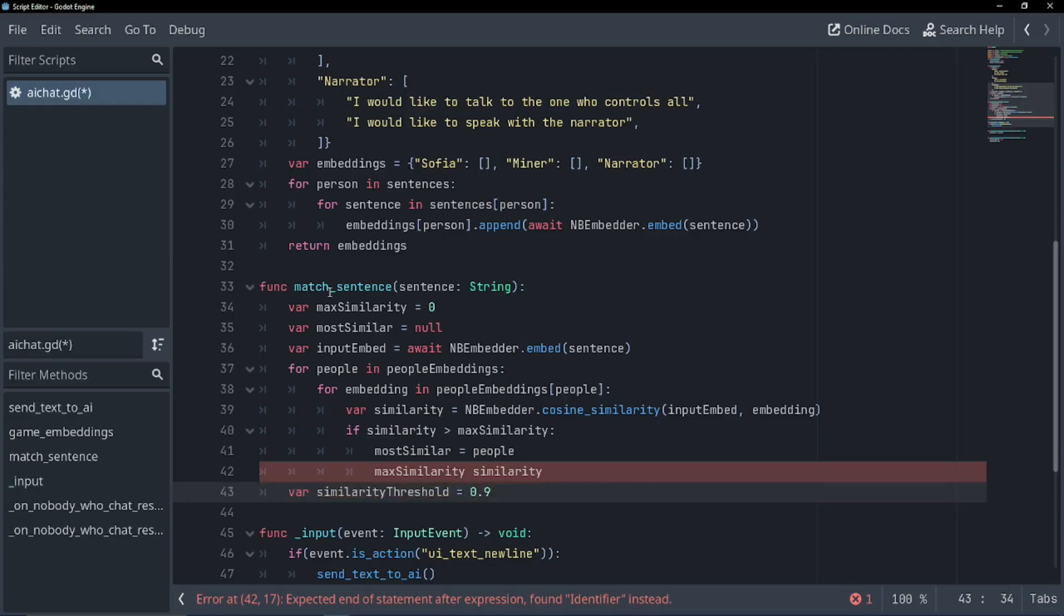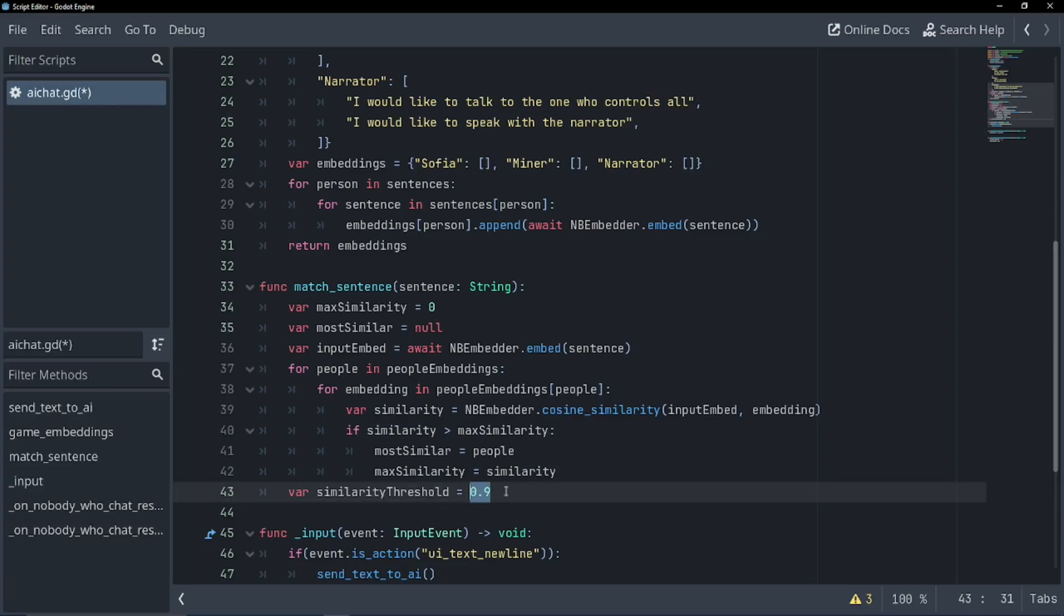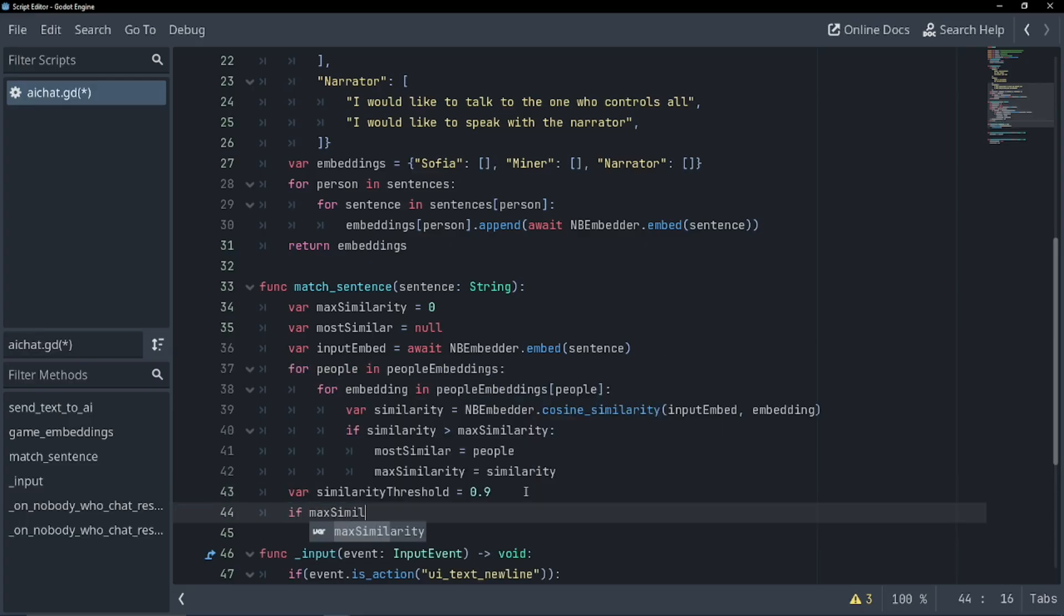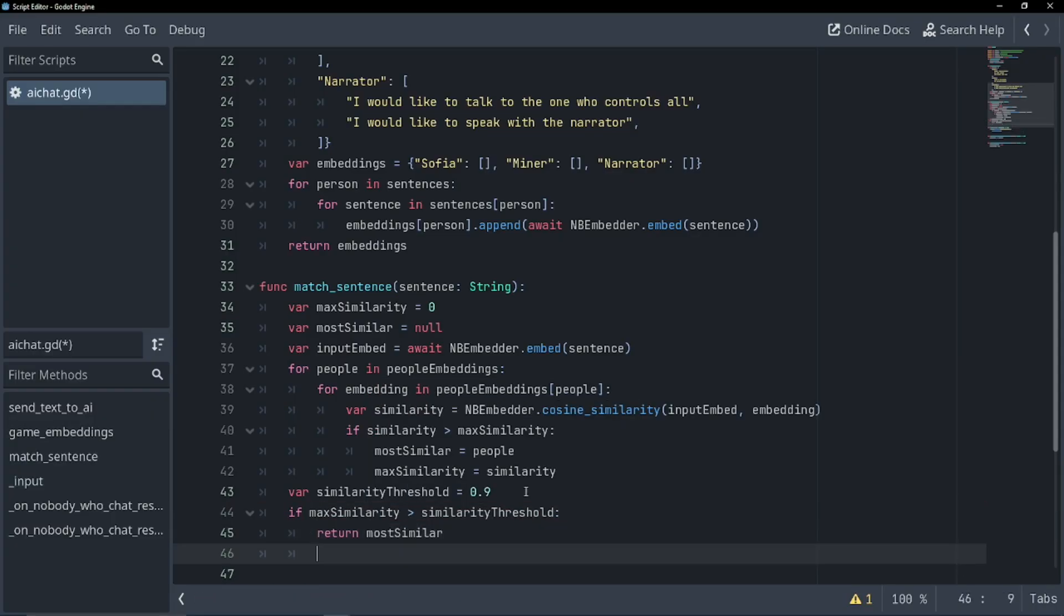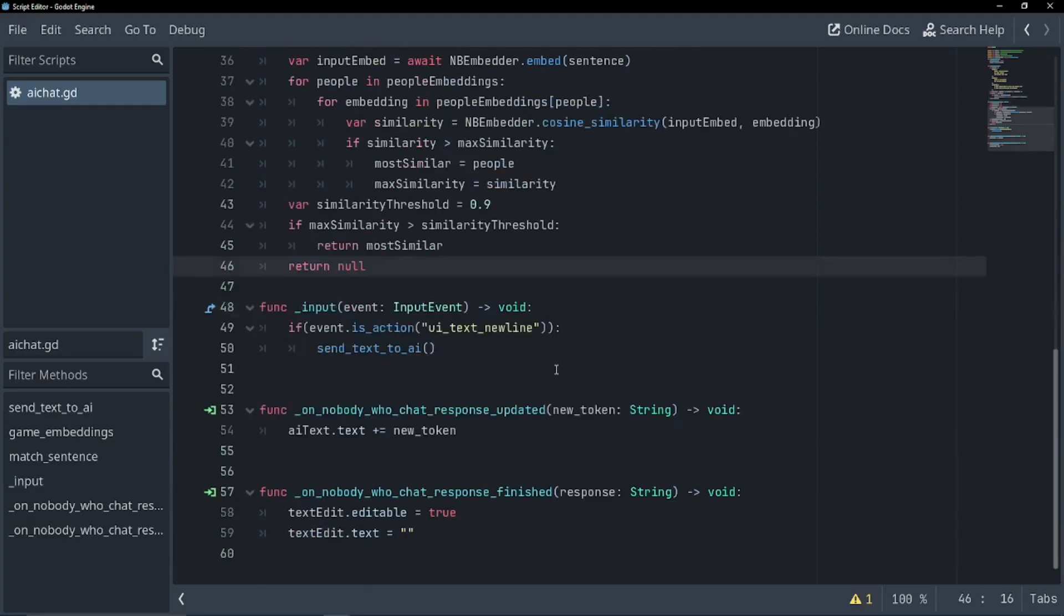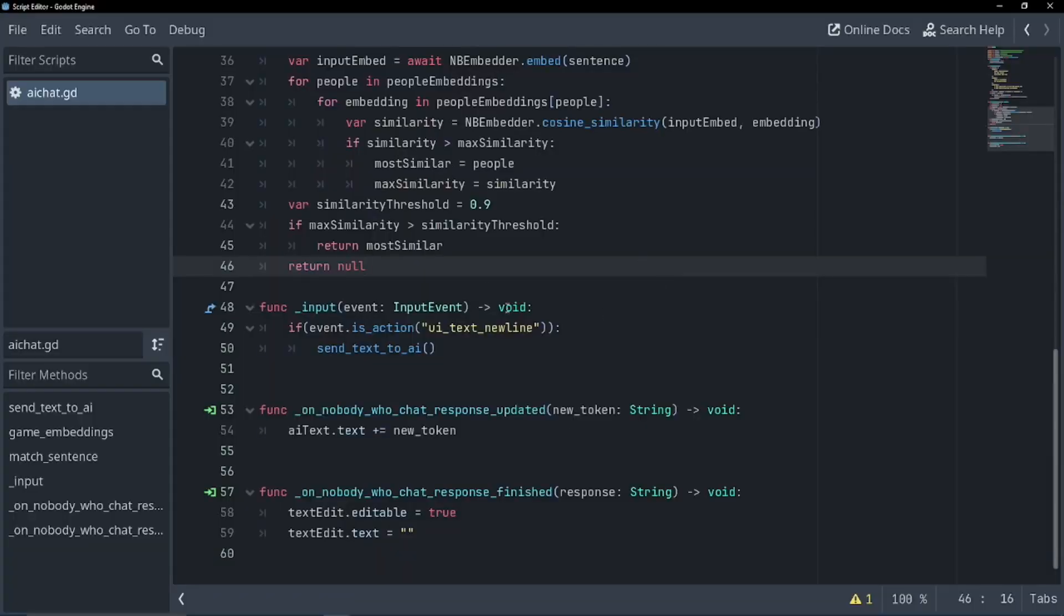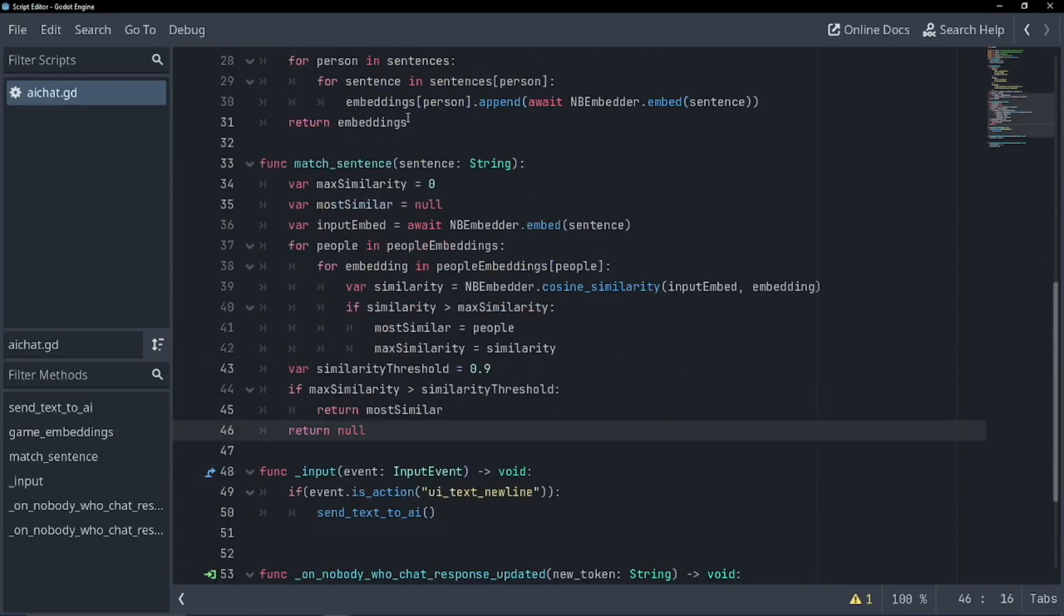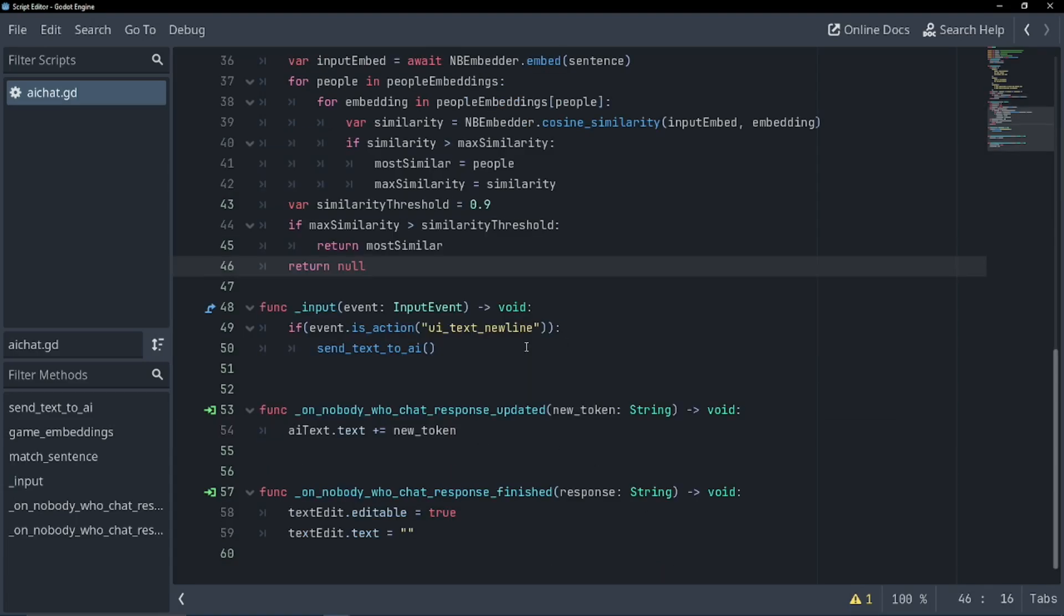And I realized I didn't use this. Don't go too low, though. If it's about 0.5, it'll just start taking one or two words out of the sentence and saying it's a match. So keep this number high. If max similarity is greater than the similarity threshold we just set, return the most similar person we got. Otherwise, return null. This is most of our code. This is basically it. So now all we need to do is check our sentences with our match sentence and then make changes to who we're talking to.